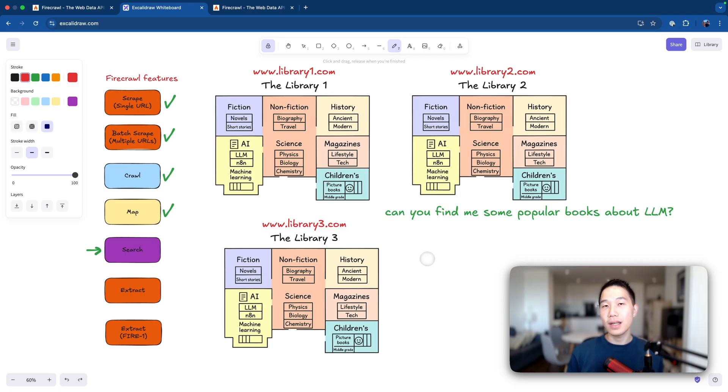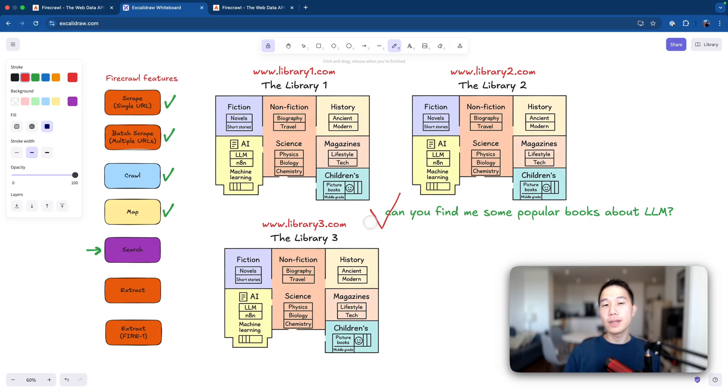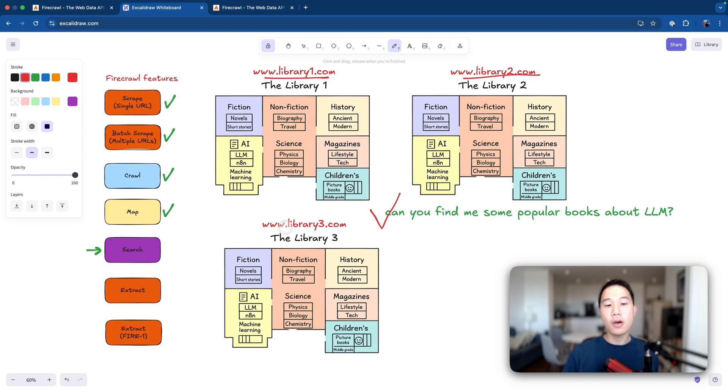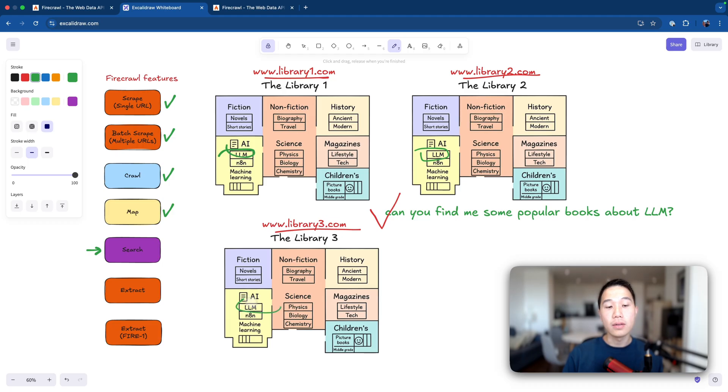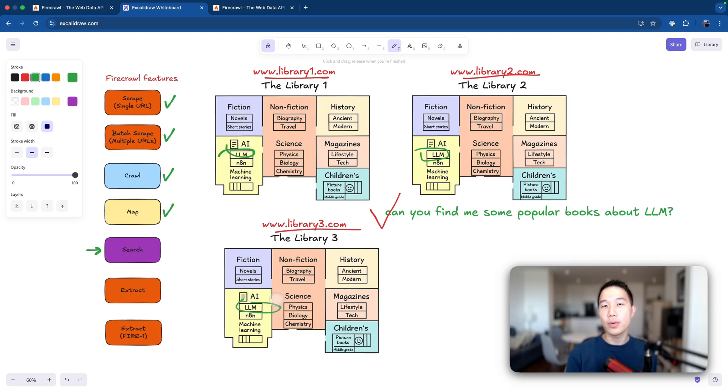So in this library example, we will start with a natural language query, like can you find me some popular books about LLM? And then Firecrawl will decide that it's going to search through library1.com, library2.com, library3.com, and then just return all the books about LLM inside their respective AI sections. And eventually, the markdown file in the result will just contain all the books that are from the three libraries.